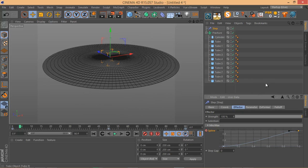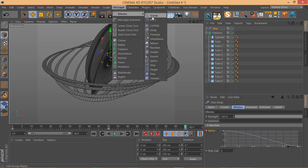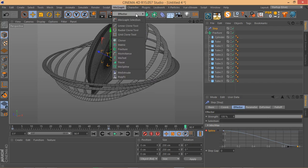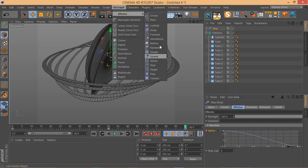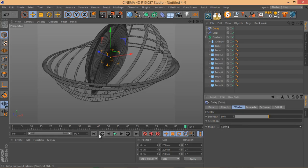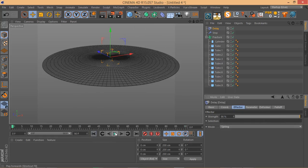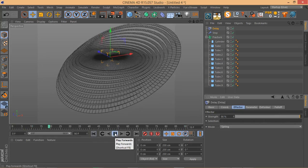When everything is done and you want to make your motion smoother, simply add a Delay Effector. Make sure the mode is set to Blend — you can also switch it to Spring and get more dramatic results, but I don't recommend going too crazy with it.